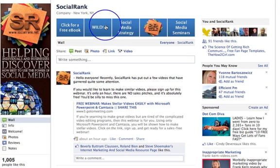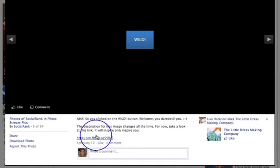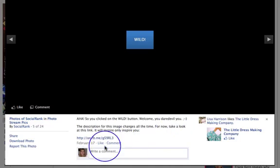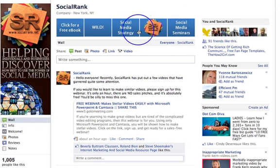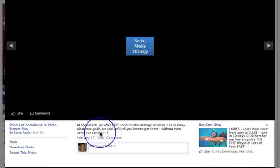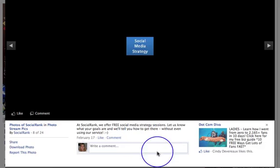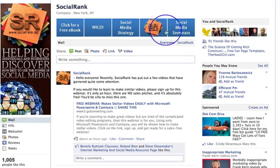If we go along to 'Wild Look' and click on that, down here he says 'Aha, so you clicked on the wild button' and then that takes you through to a motivational video of his choice, which is fabulous. If you click on 'Social Media Strategy', again he tells you we offer free sessions — let us know what you want and we'll be in touch.